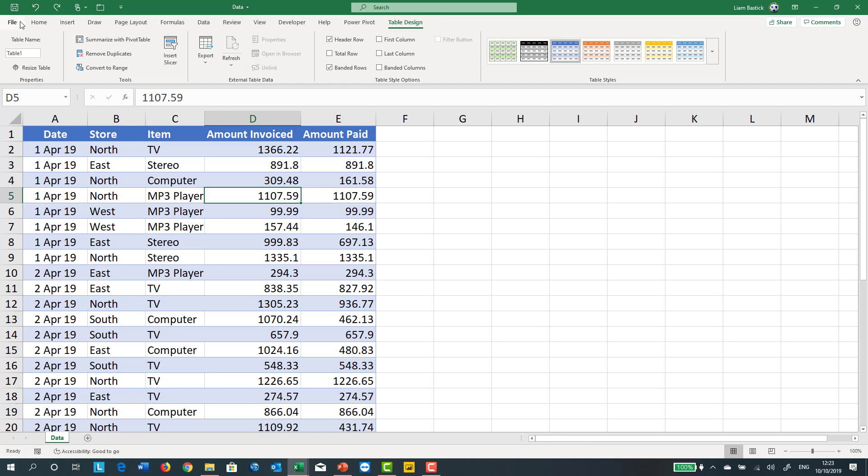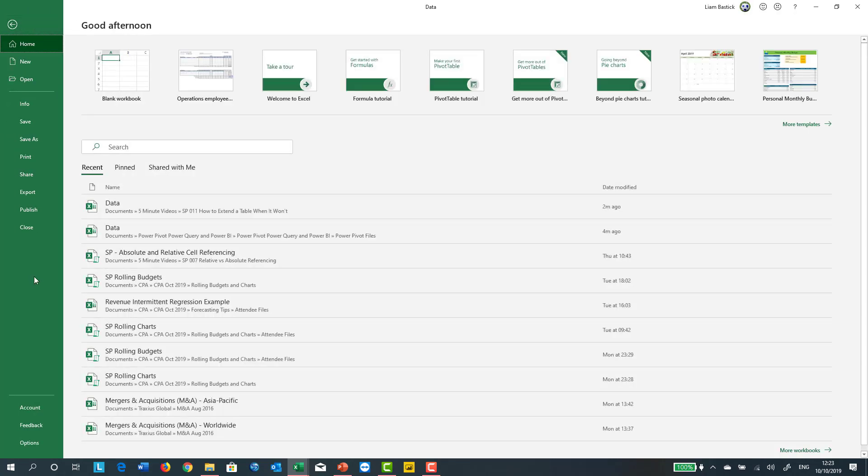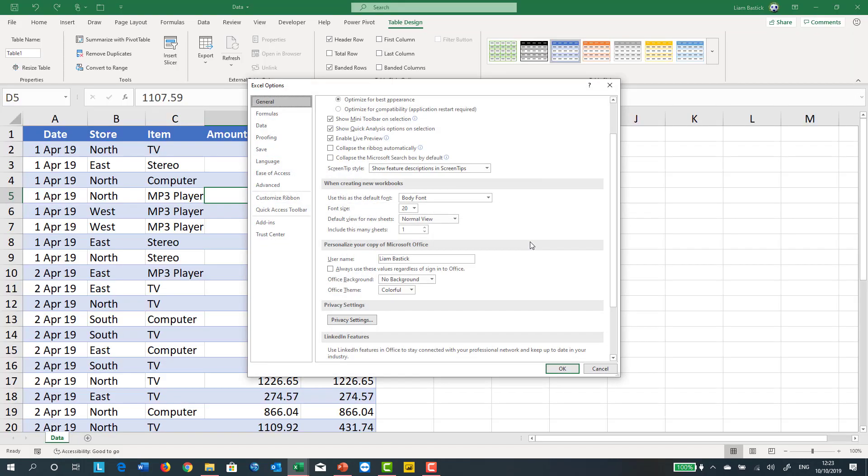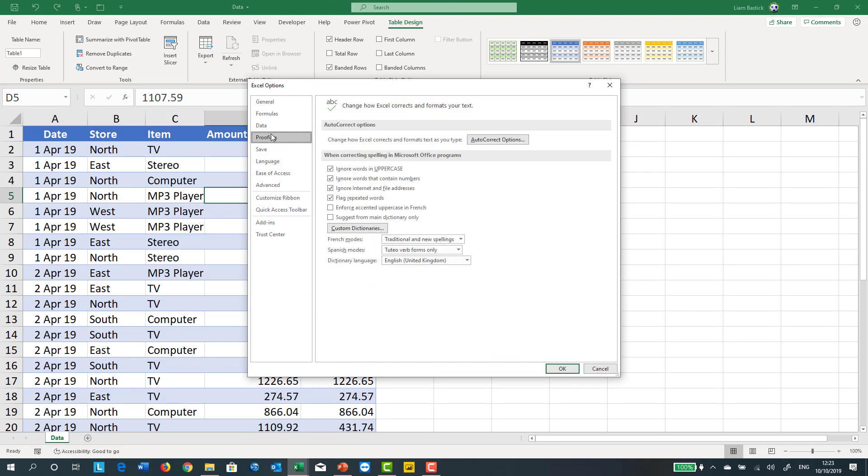To get there you either have to click on File Options, or Alt+T, the keyboard shortcut. It's File Options. Go in this way. And then what you do is you go down to Proofing of all places, and then for some reason you click on AutoCorrect. Always call it AutoCorrupt amongst friends because that's all it ever seems to do.